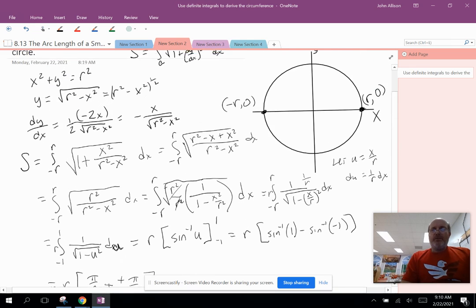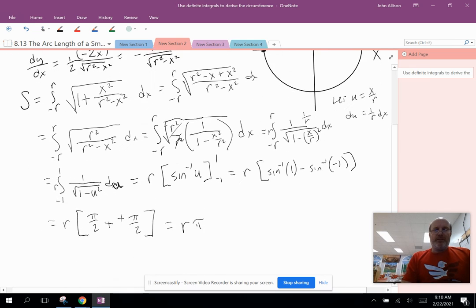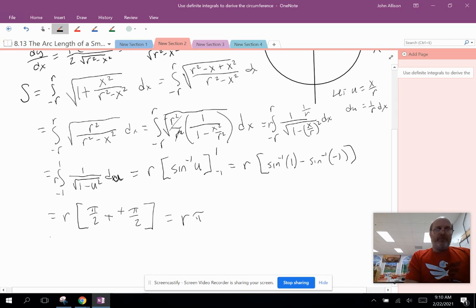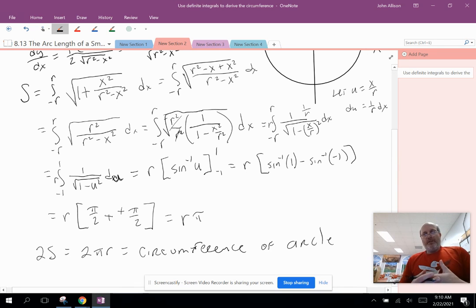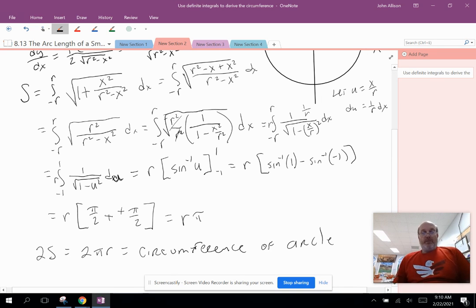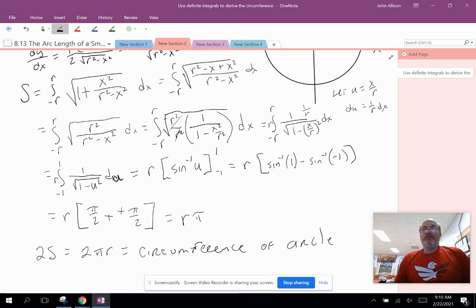But remember, that was just the top half of the circle. So if we multiply by 2, we get 2 times r times π, which equals 2πr — the circumference of the circle. This is just a way to verify with a commonly known formula that we can derive it with calculus, and that the arc length formula works. That's part 2 of 8.13.